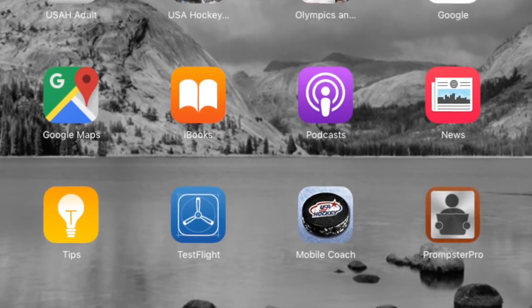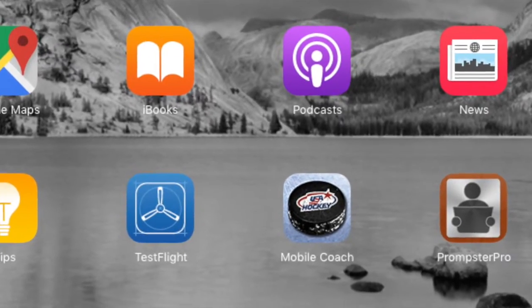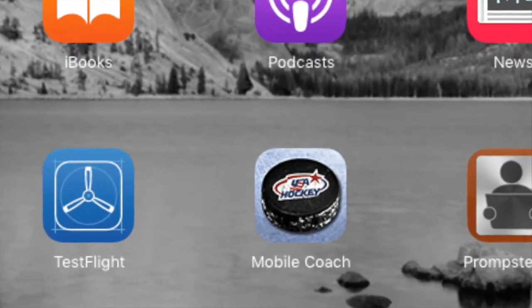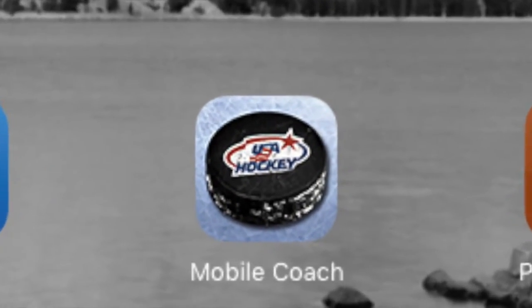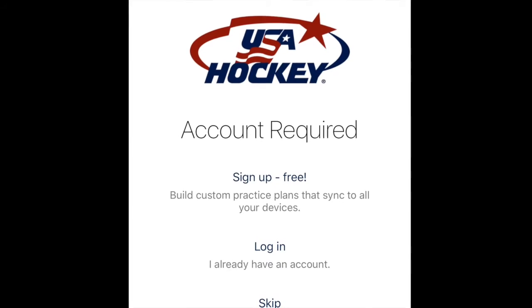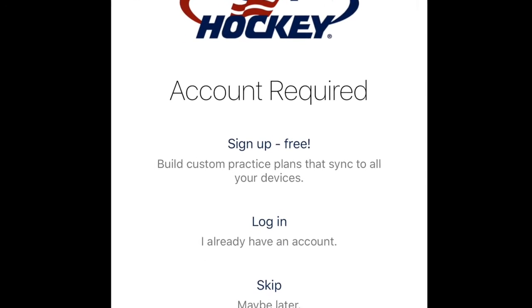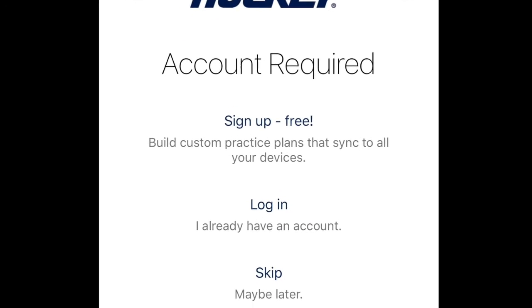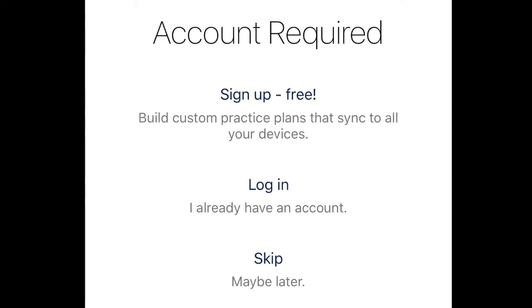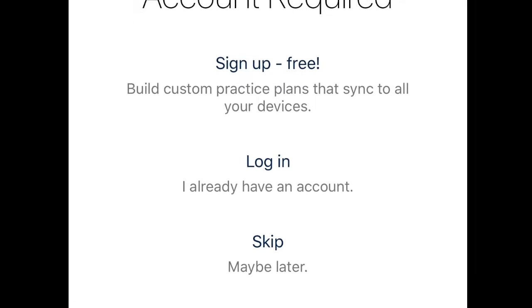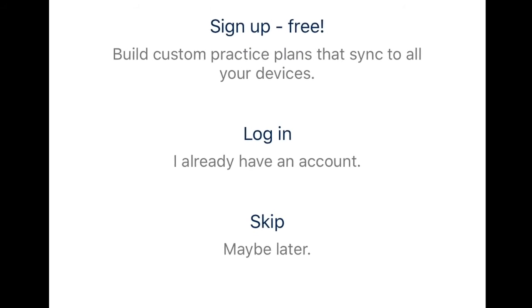Start by loading the app, which has a USA Hockey Puck as the icon. The Welcome screen allows you to either sign in, create an app account, or skip to continue to the app's content.